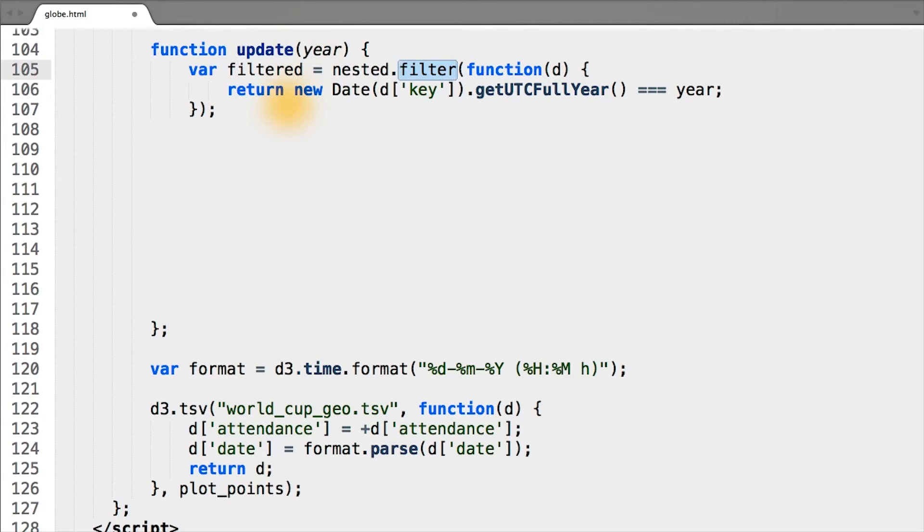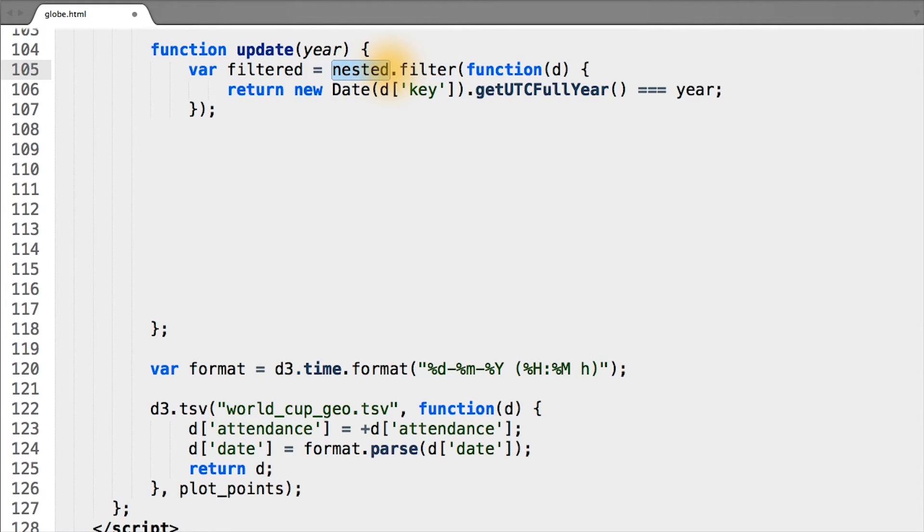And the filter function works just like a map, except instead of returning every element of the array it's called on, it only returns ones where in our accessor function we return true.